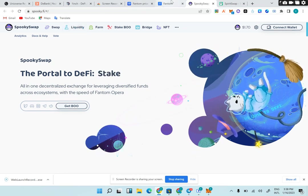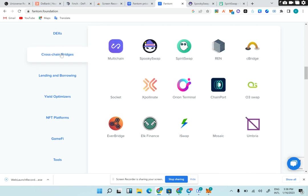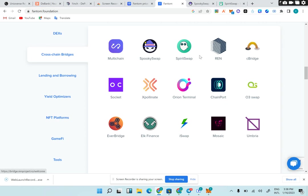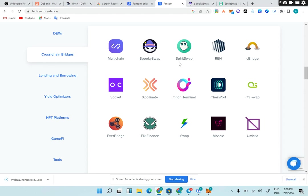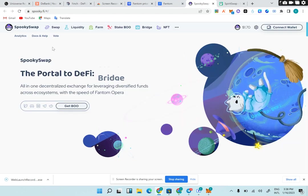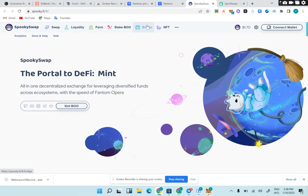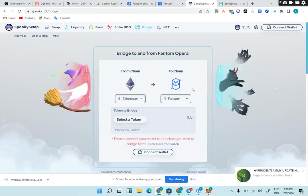Next, we're talking about cross-chain bridges. They're actually working on Fantom: cBridge, Relay, SpaceSwap, Multichain, Socket. I've used most of these bridges before. You can use these bridges to move money from Ethereum to Fantom, from BSC to Fantom, and from Optimism, Arbitrum to Fantom. These are the major bridges that work.